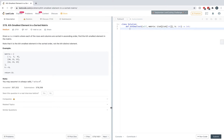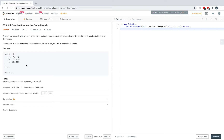We have an n-by-n matrix, and the rows and columns are sorted in ascending order. The goal of this problem is to find the k-smallest element inside the matrix. So if we look at this matrix, we want to find the 8th-smallest element, which is 13 — first smallest, second smallest, third smallest, fourth smallest, and so on.